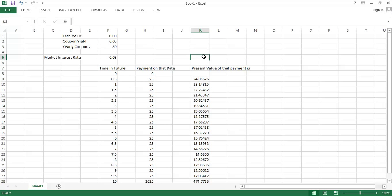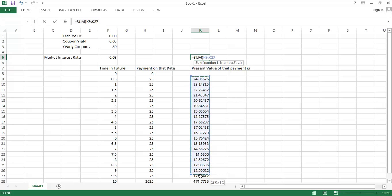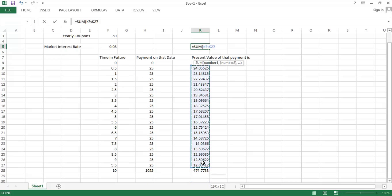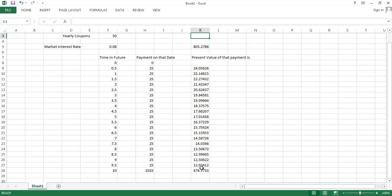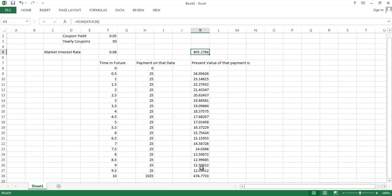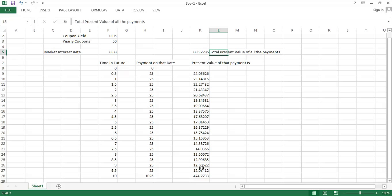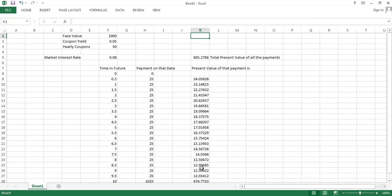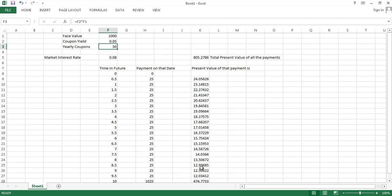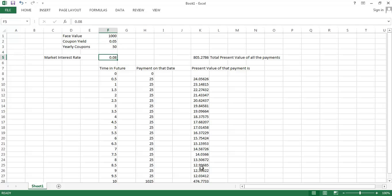The overall present value of the bond is the sum of all the payments that we could receive from owning the bond. The total present value of all the payments, the present value of this bond is $805, less than the $1,000 face value. That's because the market interest rate is higher than the coupon yield. Effectively, this thing is paying a 5% rate of return on its face value, but other investments are paying 8%, so this thing looks relatively less attractive.